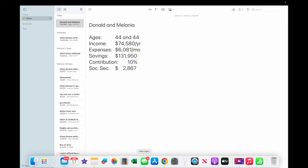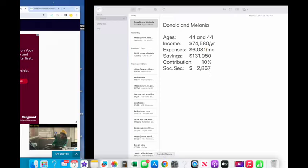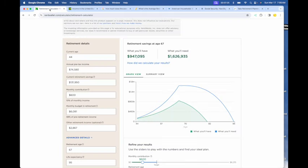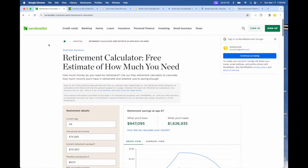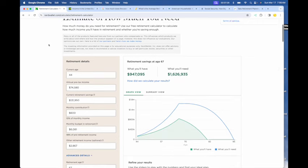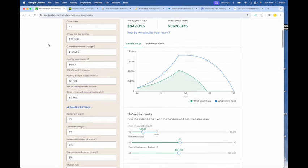So what we're going to do now is go over to this new retirement calculator I found. This one is called NerdWallet, and this is totally free if you want to get a rudimentary review of what your retirement plan will look like.